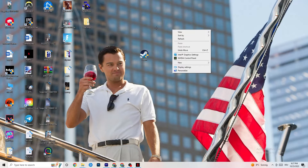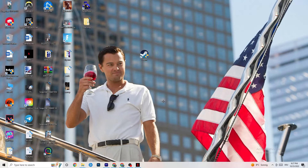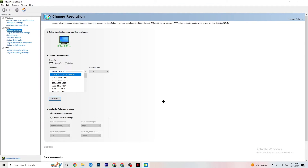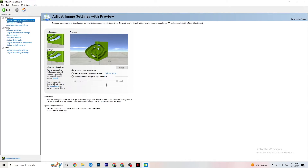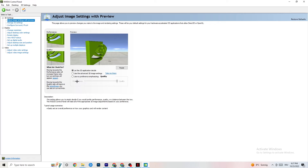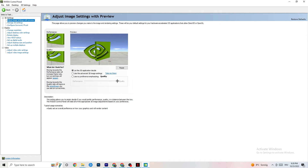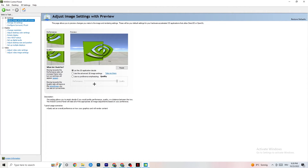Right-click your desktop and open the NVIDIA Control Panel. Go to Adjust Image Settings with Preview in the top-left. Enable 'Use my preference emphasizing' and you'll see a slider bar. If your PC can handle it, move it toward Quality. If your PC struggles, pull it toward Performance — this won't impact visual quality as badly as you might think, and it will help your game run significantly better.